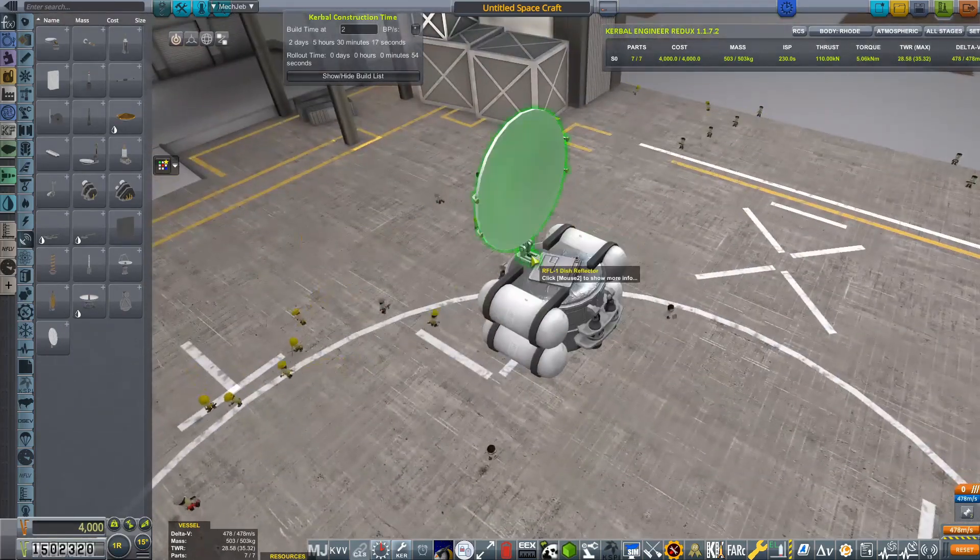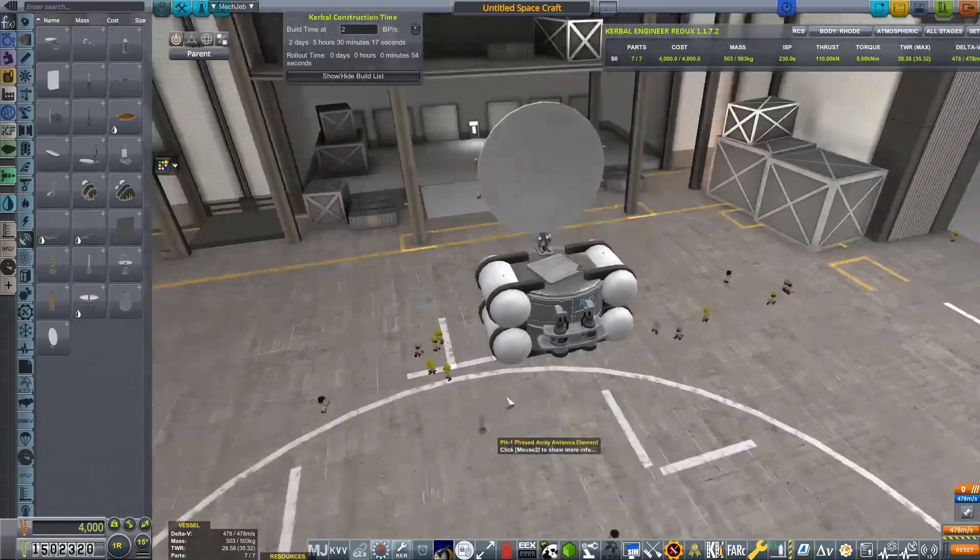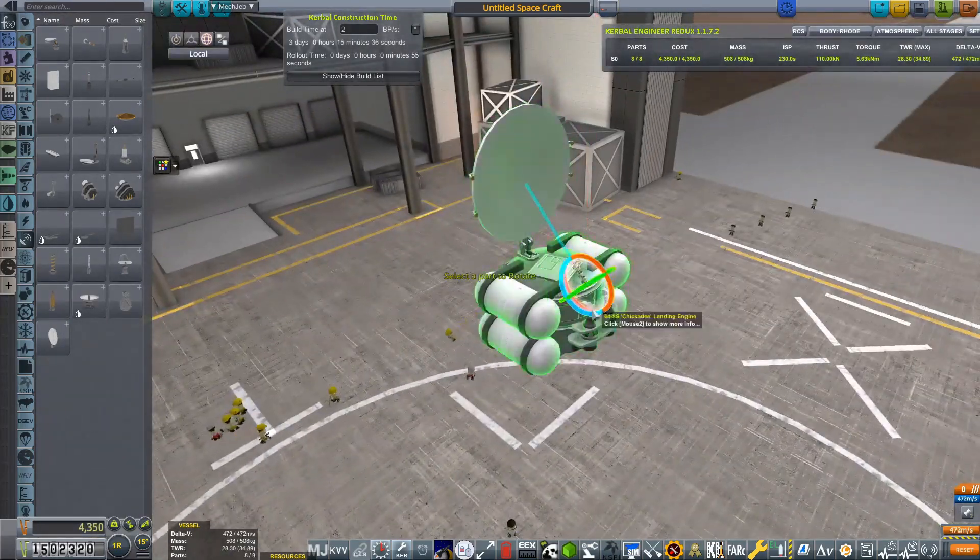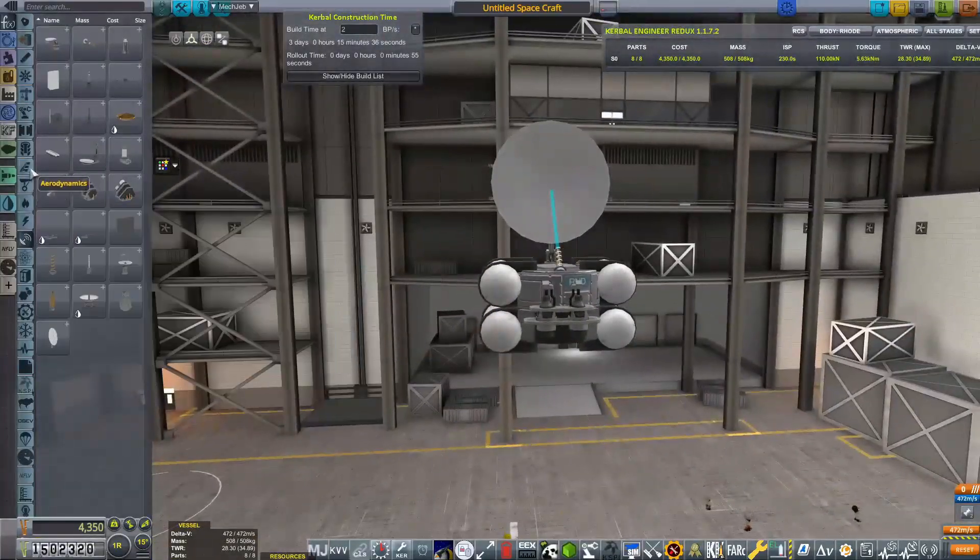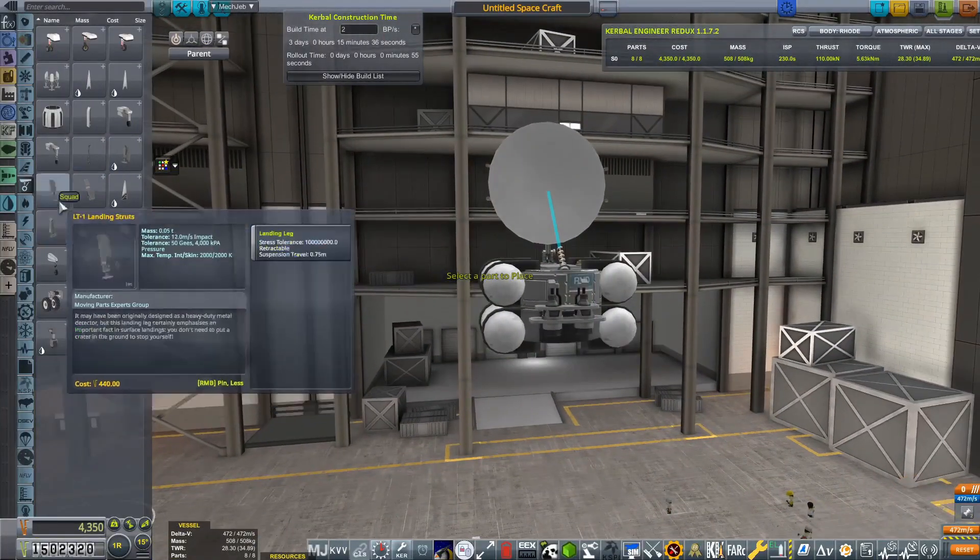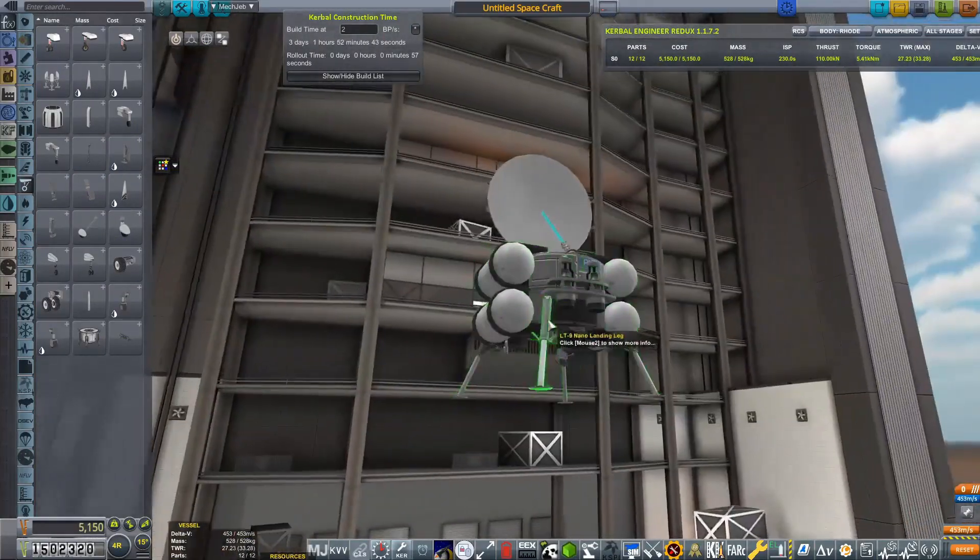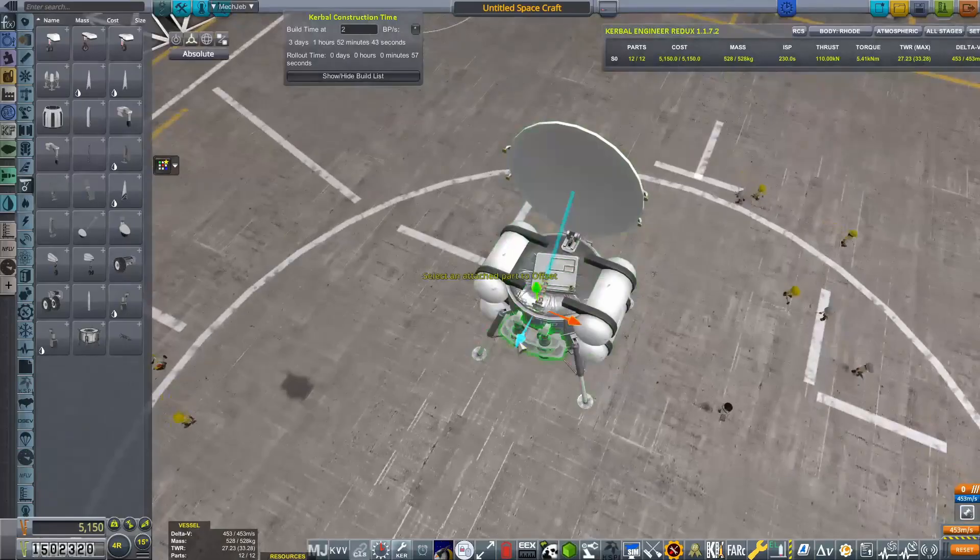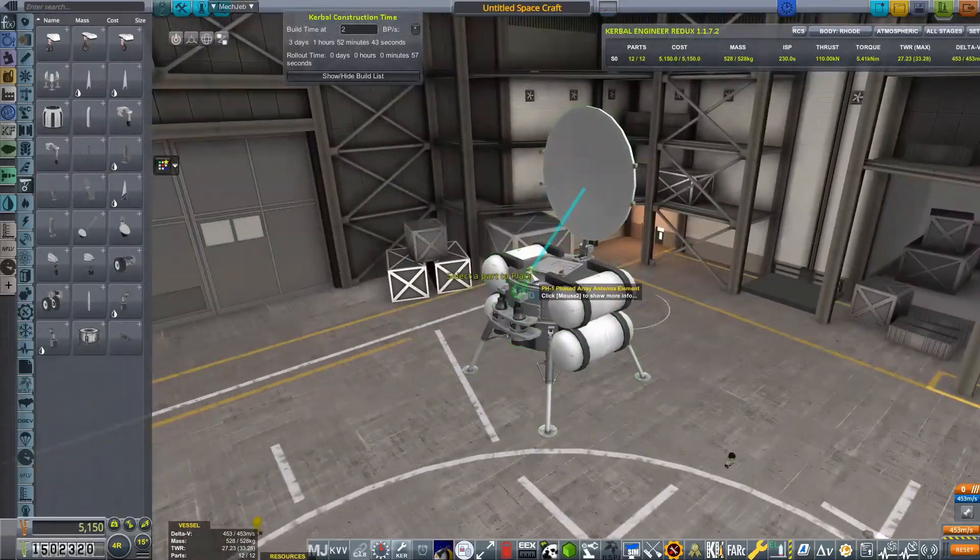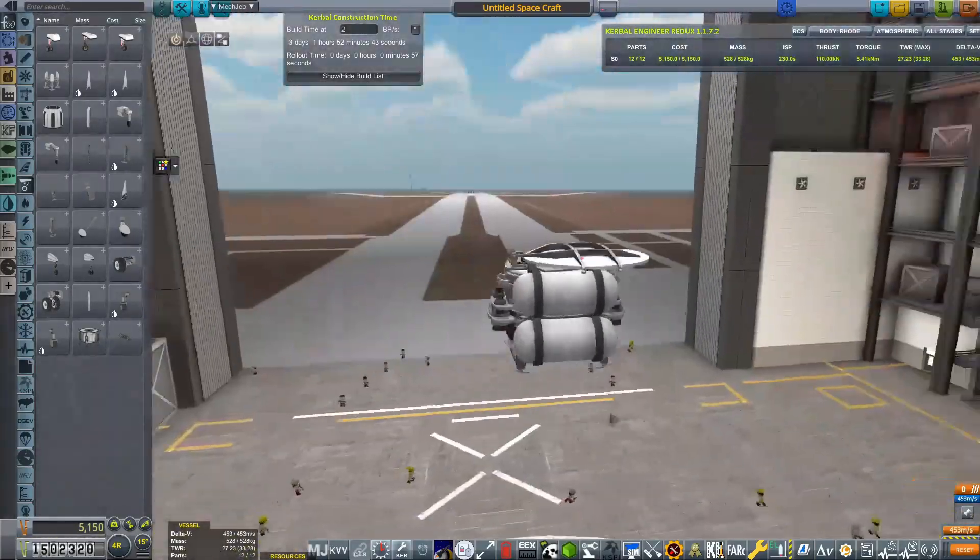So Ash is actually a lot harder to land on than I first anticipated and you do need quite a fair bit of delta V. This is only going to be a tiny, tiny, tiny little lander.